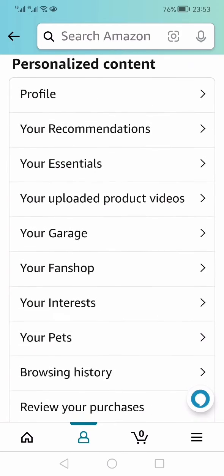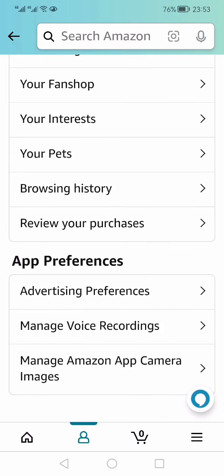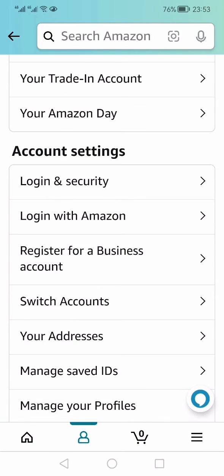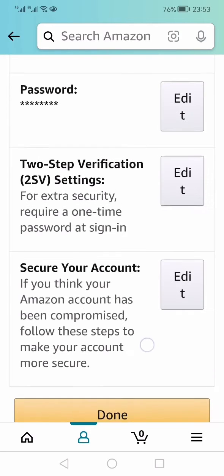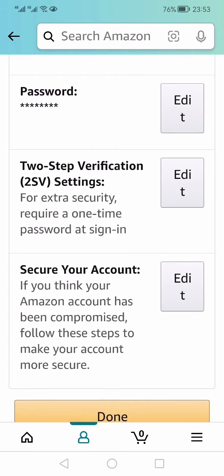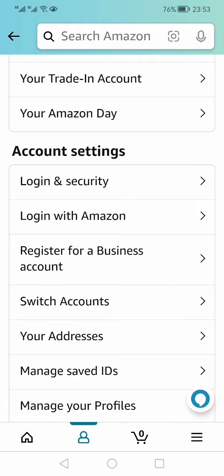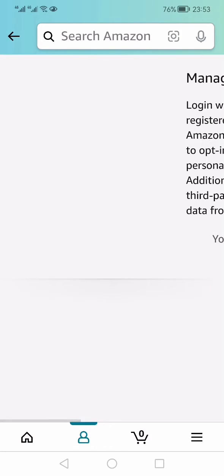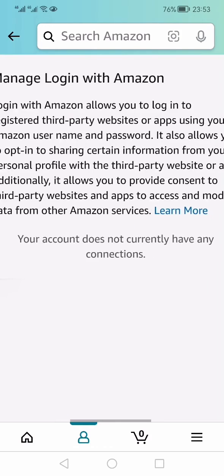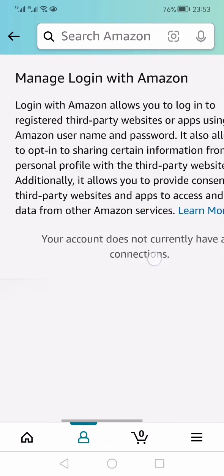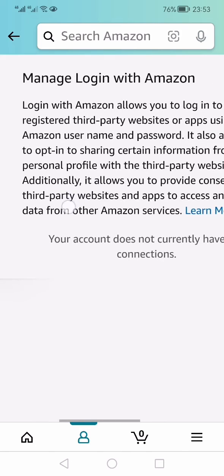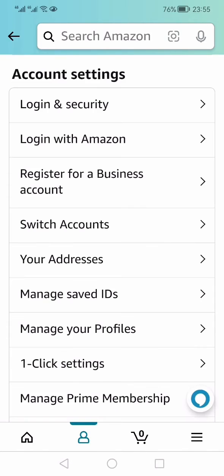Within the account settings, the first option is login and security. Here you can edit your password and different options, but there is no option of logging out. The next option is login with Amazon. If I click that, you would see there is nothing here, only text which tells you how you can manage your logins.